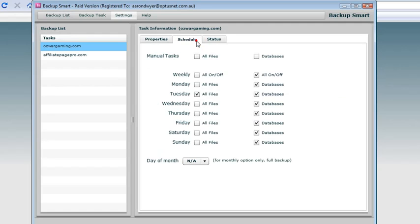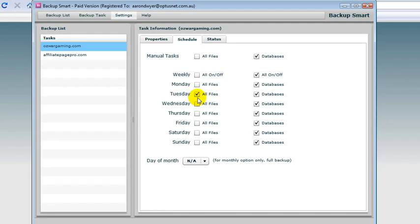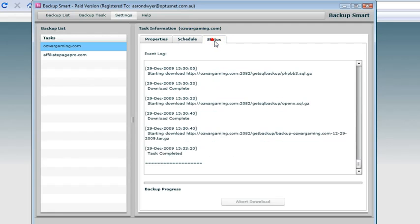I set a schedule. Here's the schedule and it says I want to take the databases every day and I want to just take all the files every Tuesday. I can then have a look at the status that will come back up here every single time the task is run.